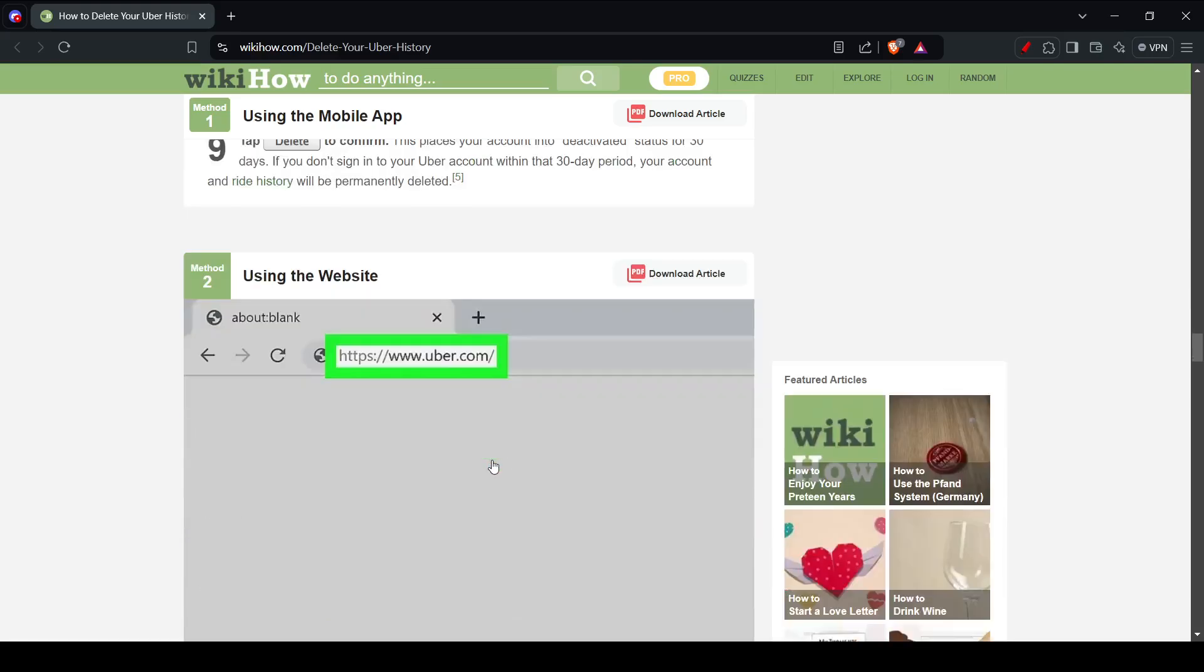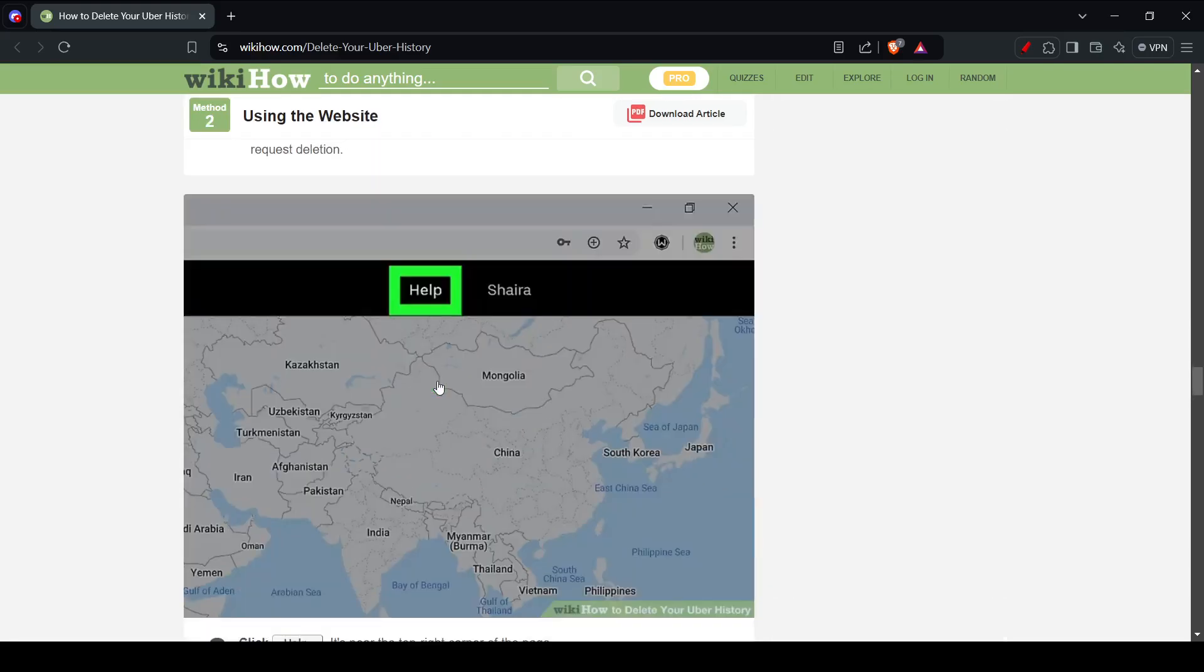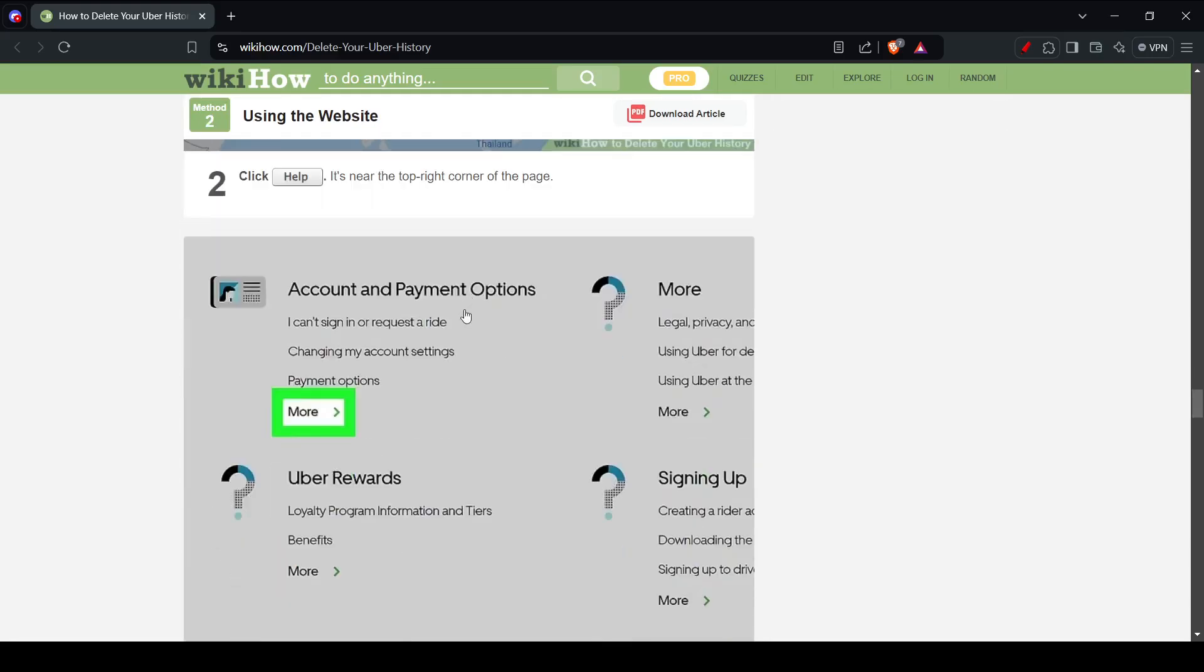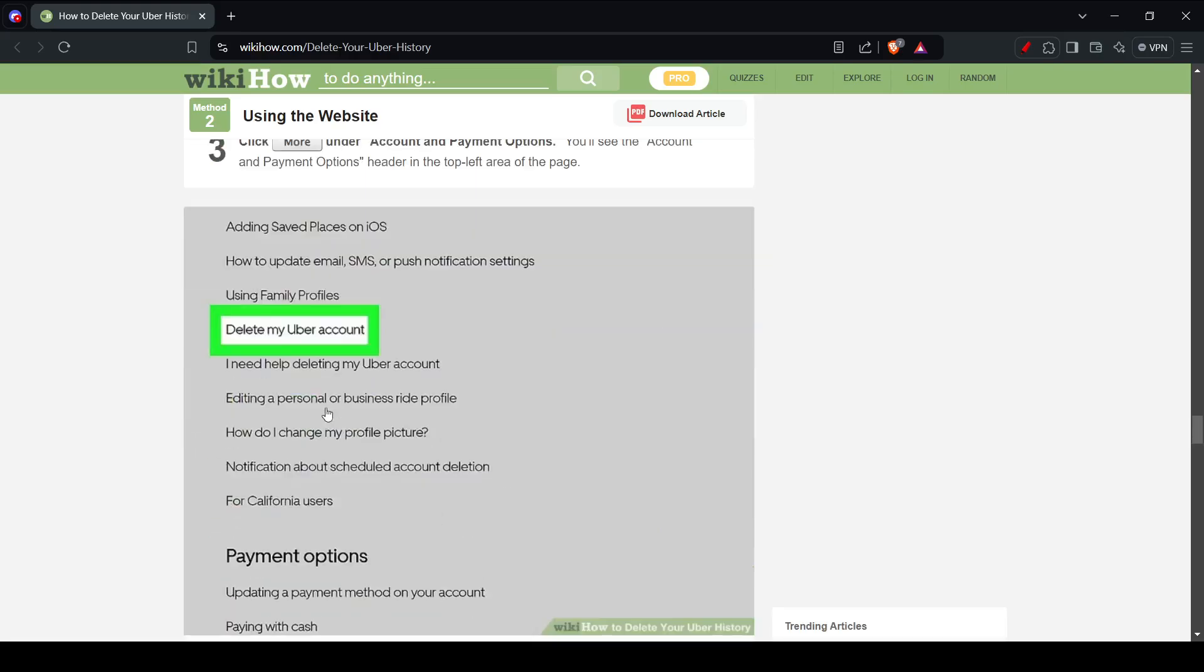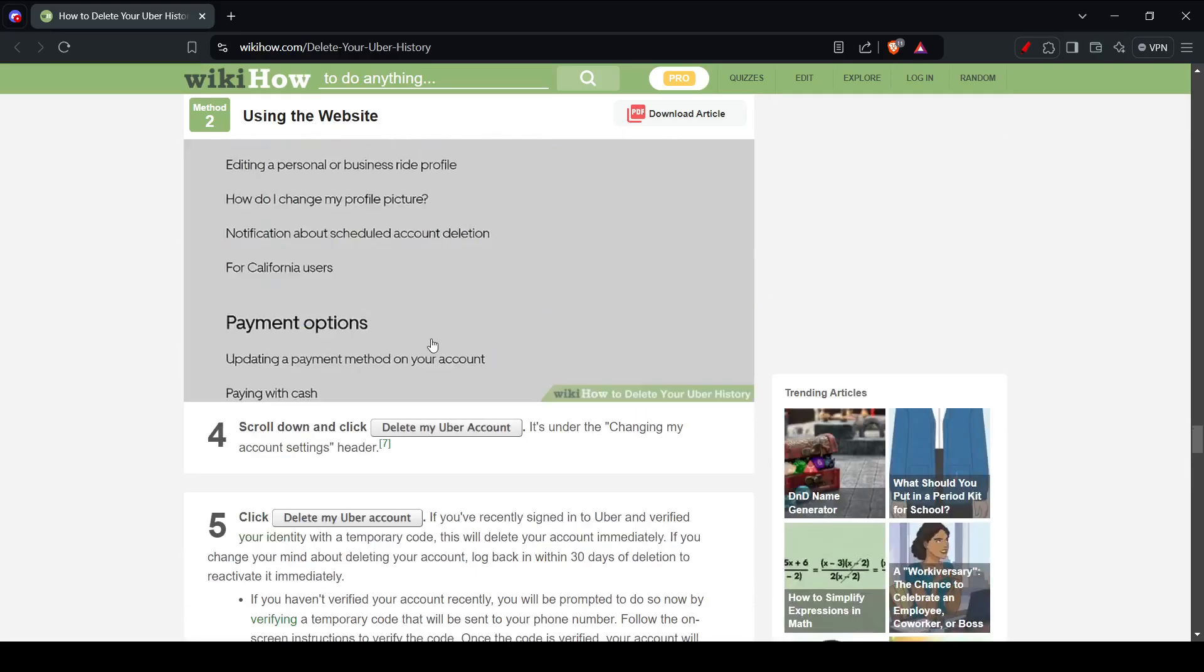So go ahead and search up uber.com. Click on help. From here you're going to click on the more option, and then you're going to see this option of delete my Uber account.